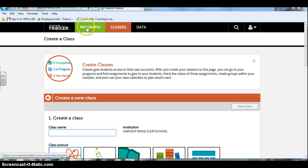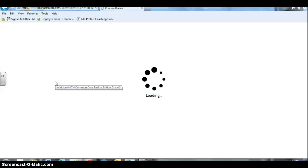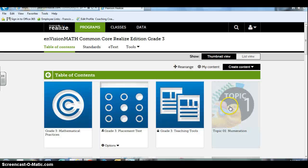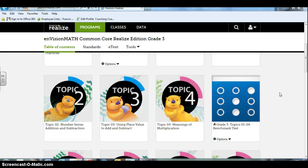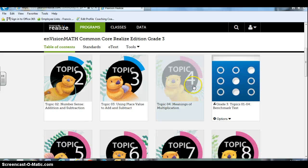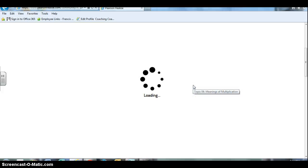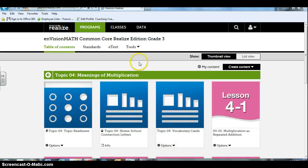And once you have that, you can go to your programs. You'll click onto your program and then you're able to assign things. So I'm going to start out first with what I do at the beginning of each new topic. I'm going to be beginning topic 4 starting second quarter. So I'm going to get a jump on the game and assign some things to my students.